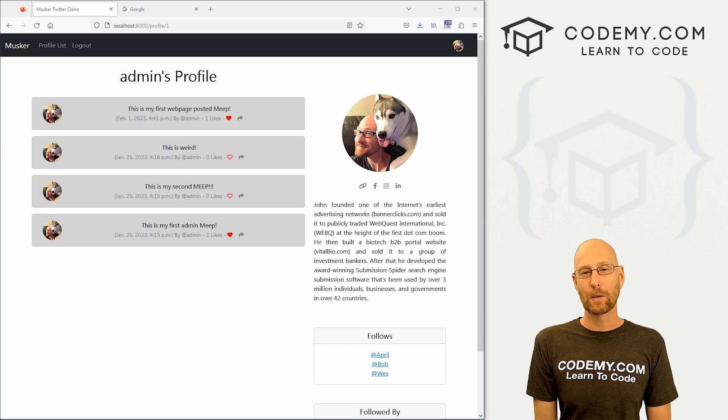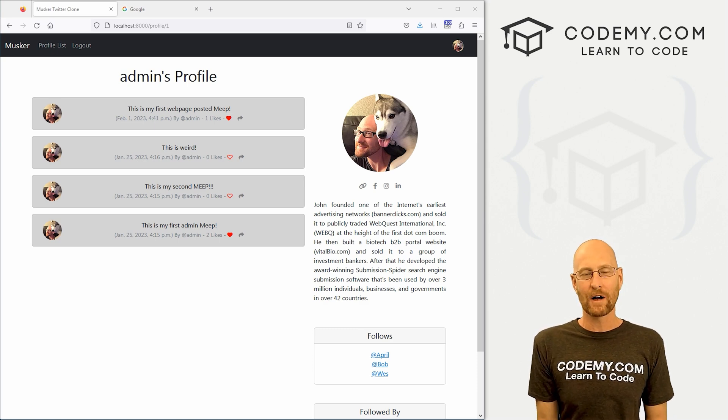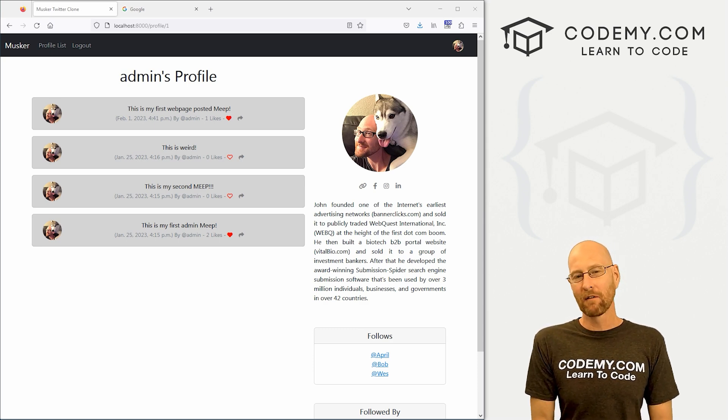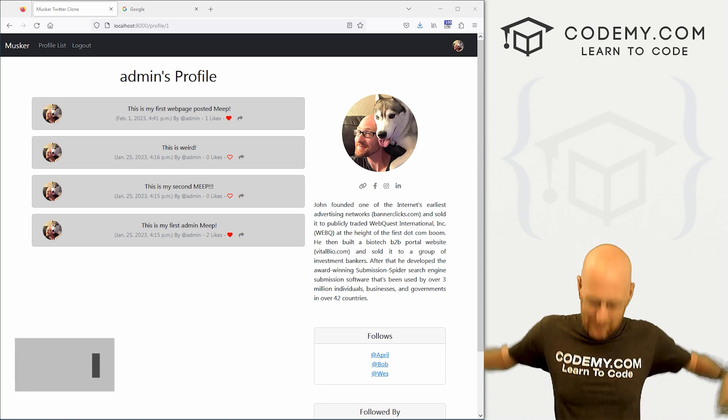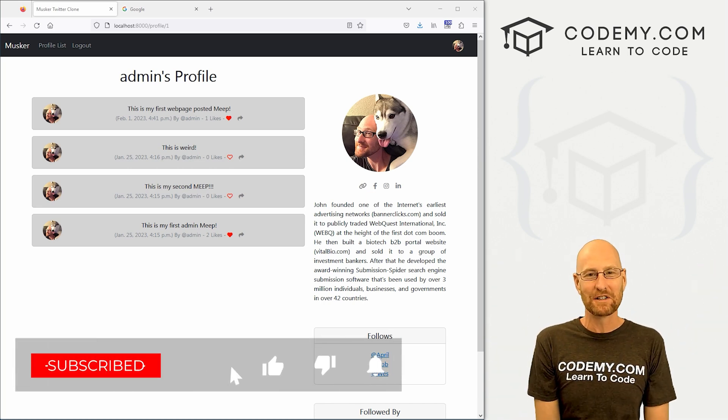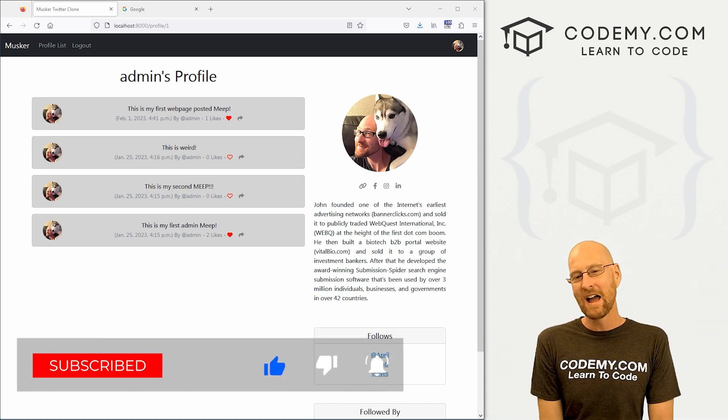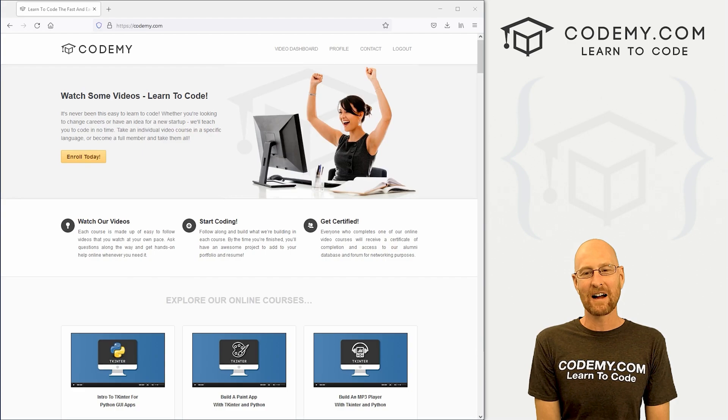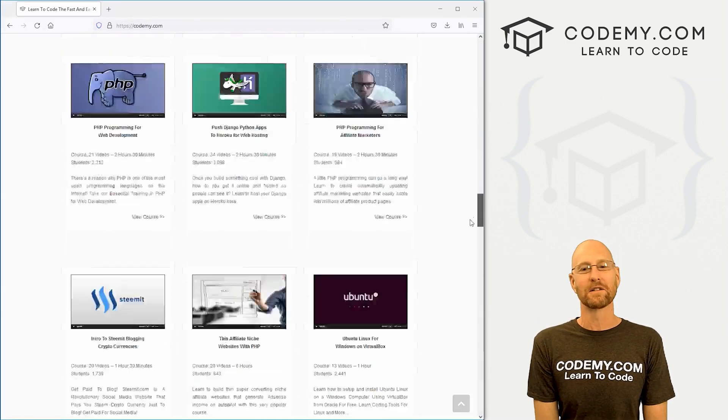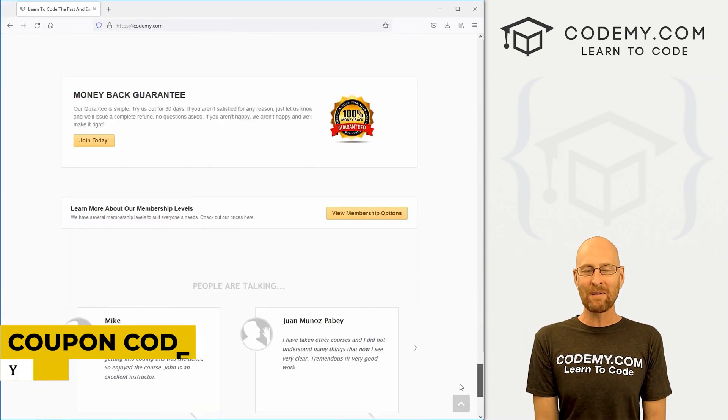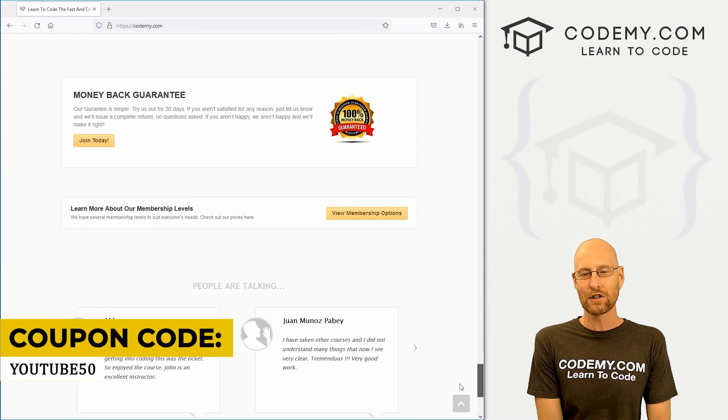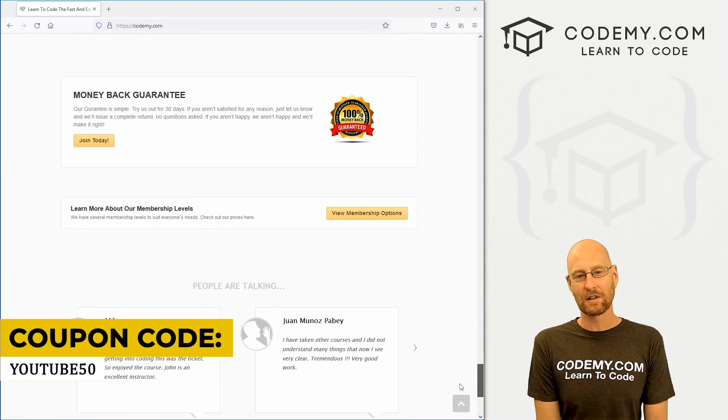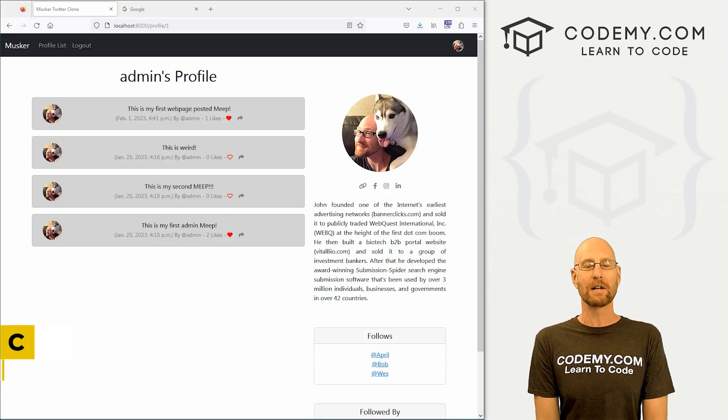Before we get started, if you like this video and want to see more, be sure to smash the like button below, subscribe to the channel, give me a thumbs up for the YouTube algorithm and check out Codemy.com where I have dozens of courses with thousands of videos that teach you to code. Use coupon code YouTube50 to get 50% off lifetime membership. It's all my courses, videos and books for one time fee, which is insanely cheap.